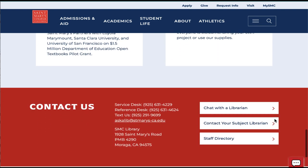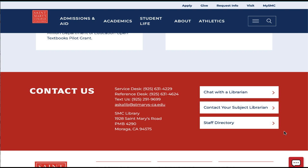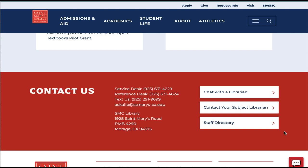And finally, below is how to contact us. Again, you'll have an easy link to chat with a librarian. You can also contact your specific subject librarian, and you can also see a staff directory for all the staff at the St. Mary's Library.